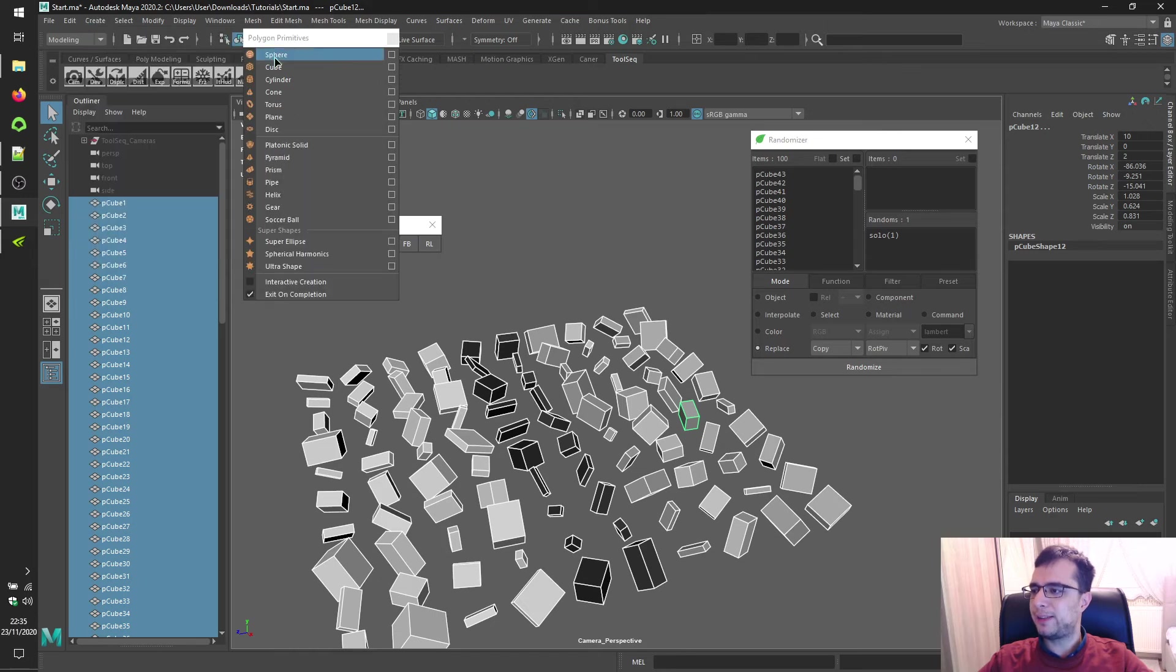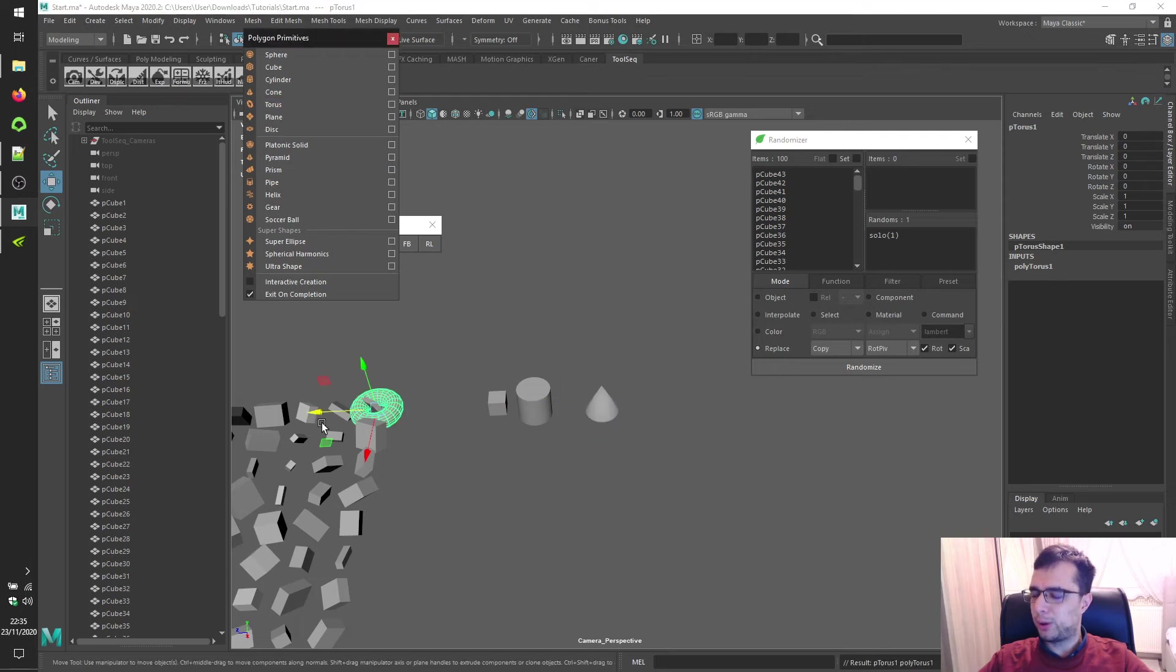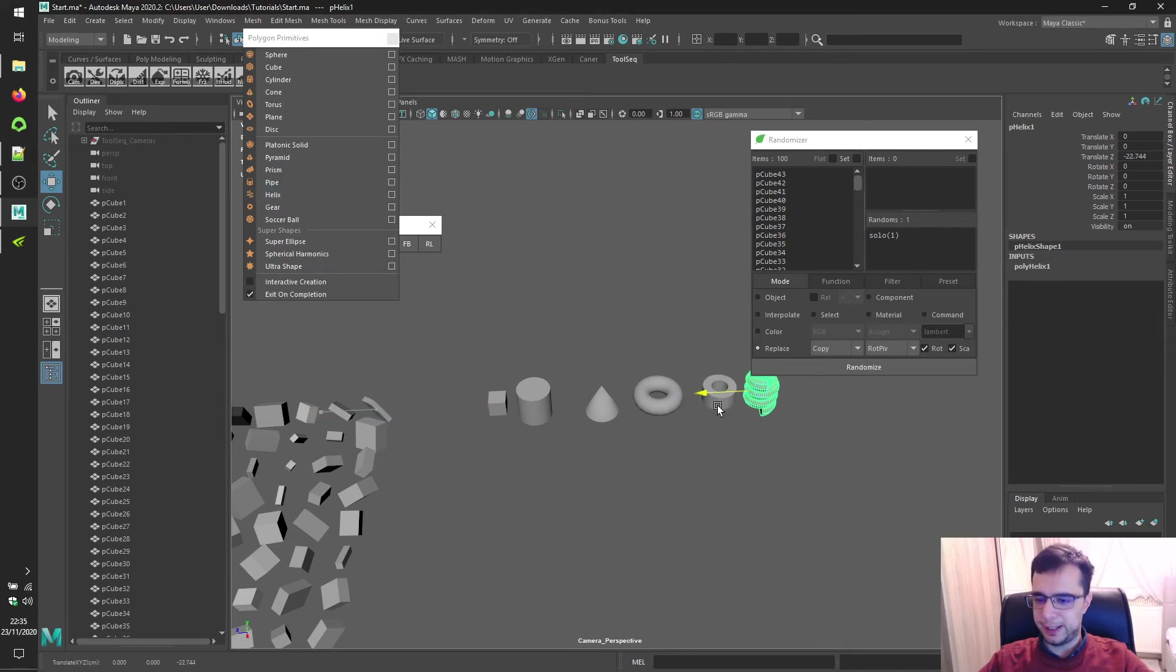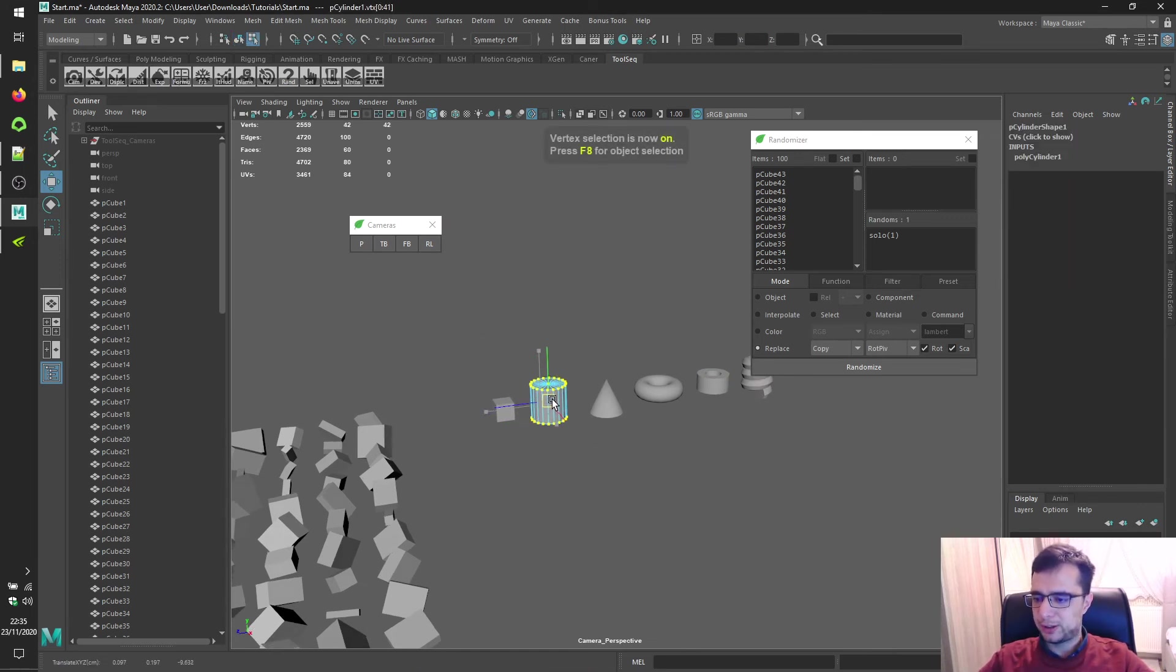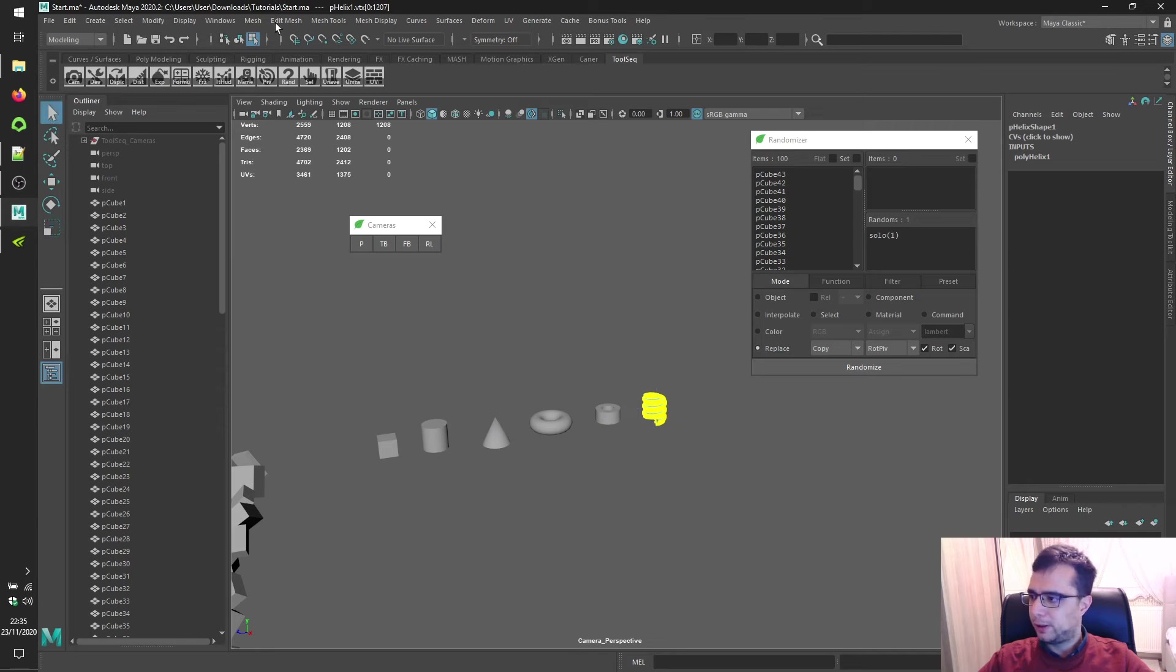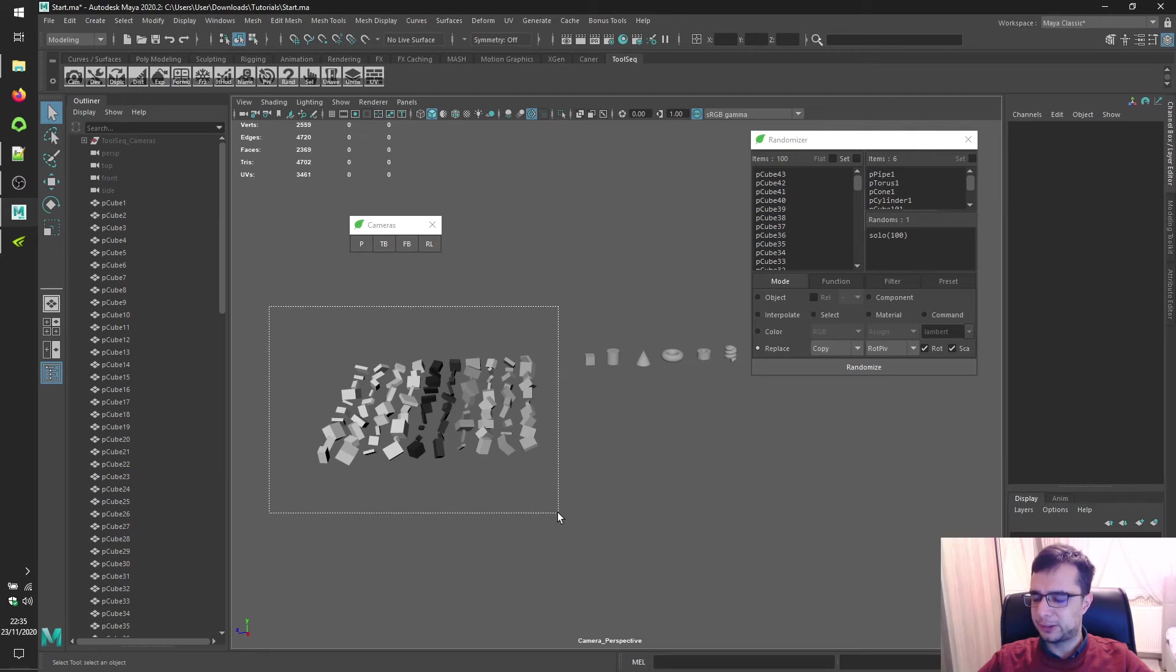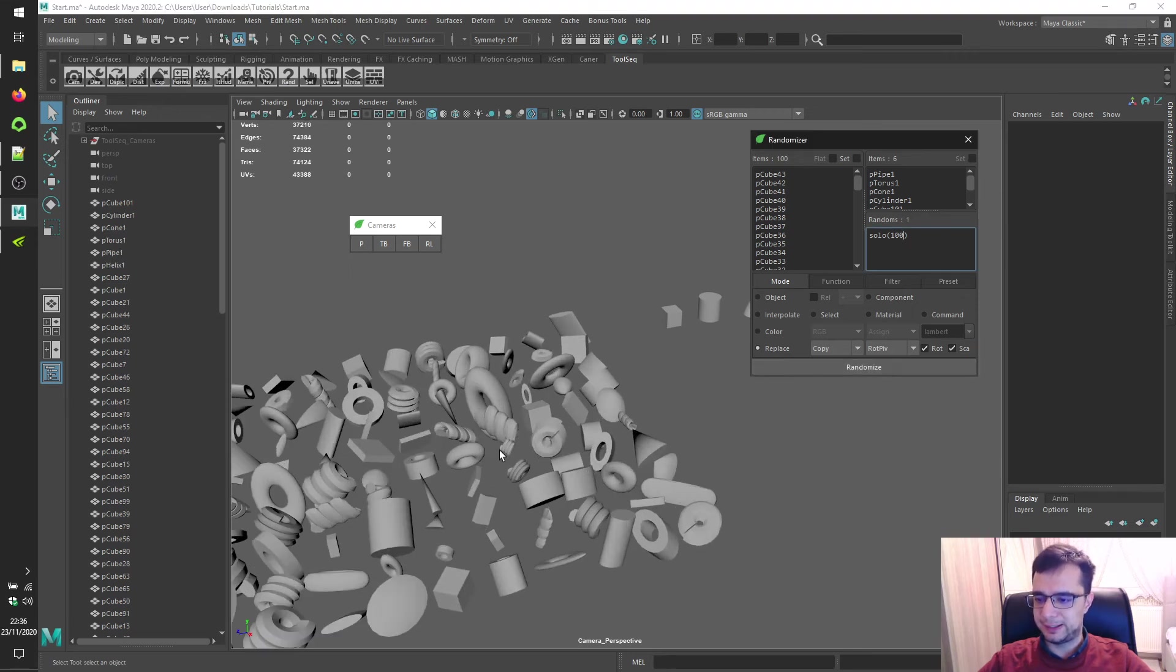Create brand new polygon cube again, cylinder, cone, torus, pipe, helix. Let's scale these down a bit to match the size of this cube for the sake of this tutorial. Let's select them, load them, and set randoms to solo 100 so every single item will be replaced. Click randomize to see results.